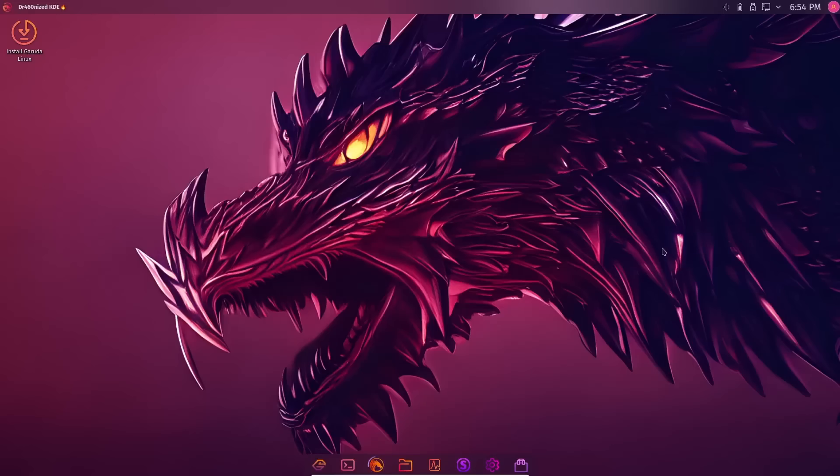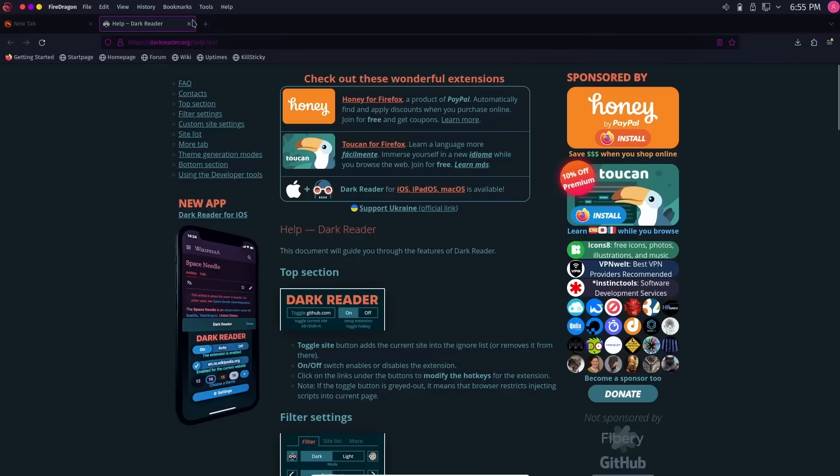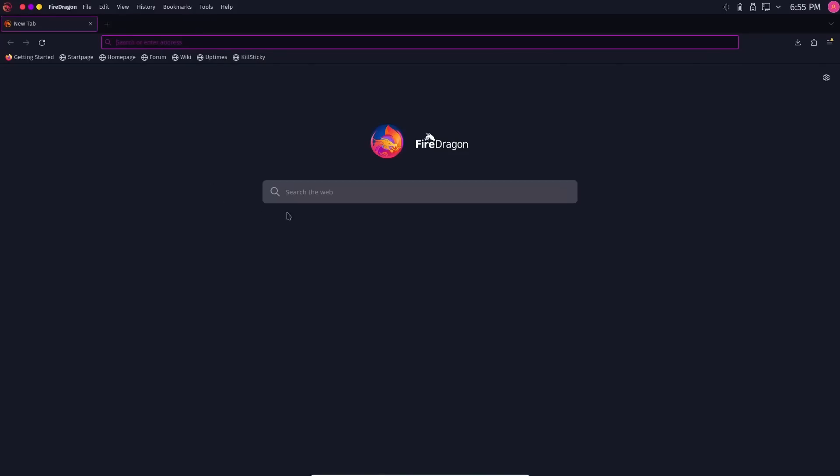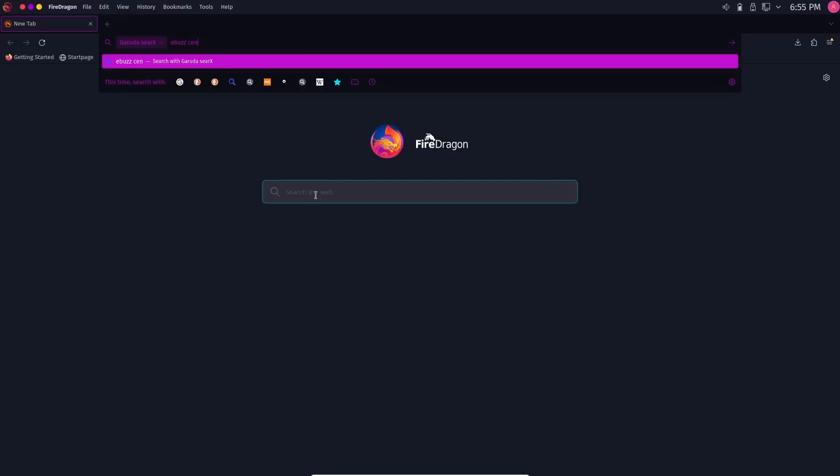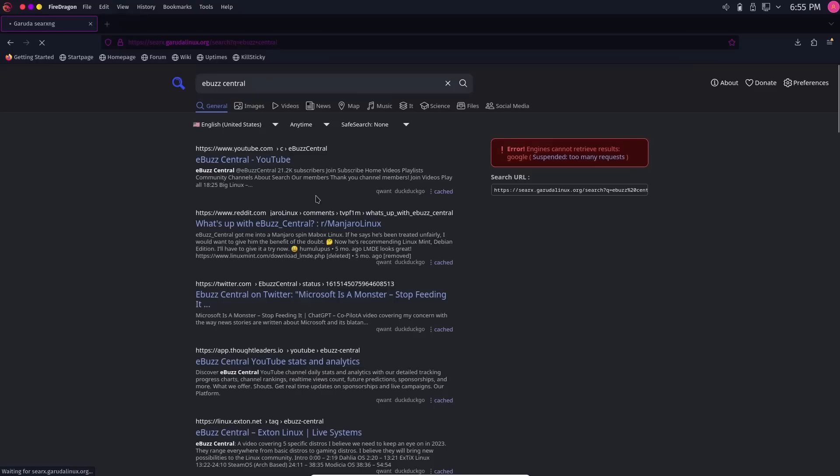It does come with FireDragon web browser. You can get the regular Firefox if you want to. And it comes with Dark Reader out of the box. Let's maximize this and close the Dark Reader notification. You've got your new tab right here. If you go down here and you wanted to do a search, let's just put in eBuzz Central 1L. You're going to have the CRX search results. I love CRX. It's very customizable.